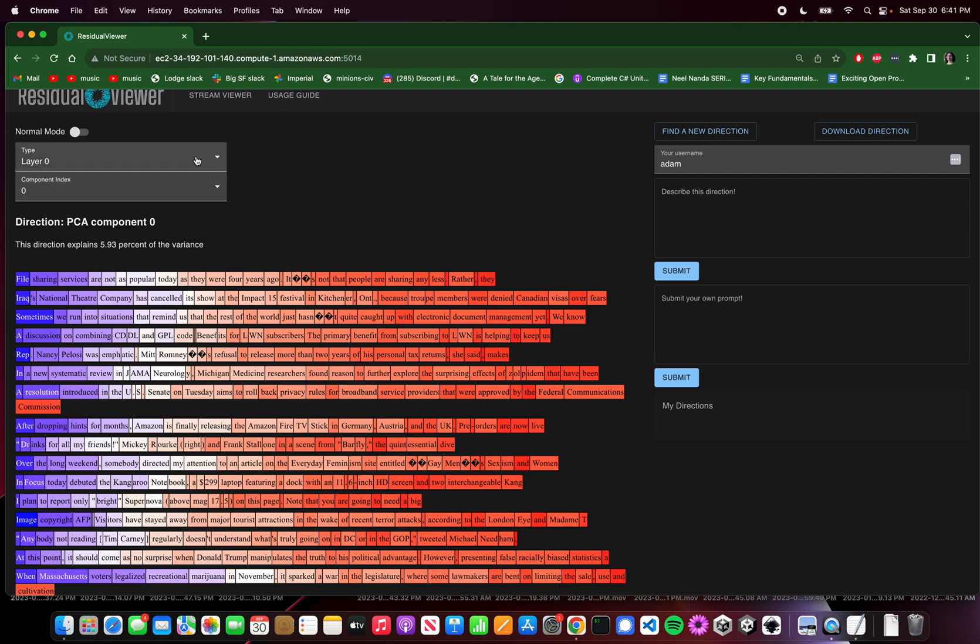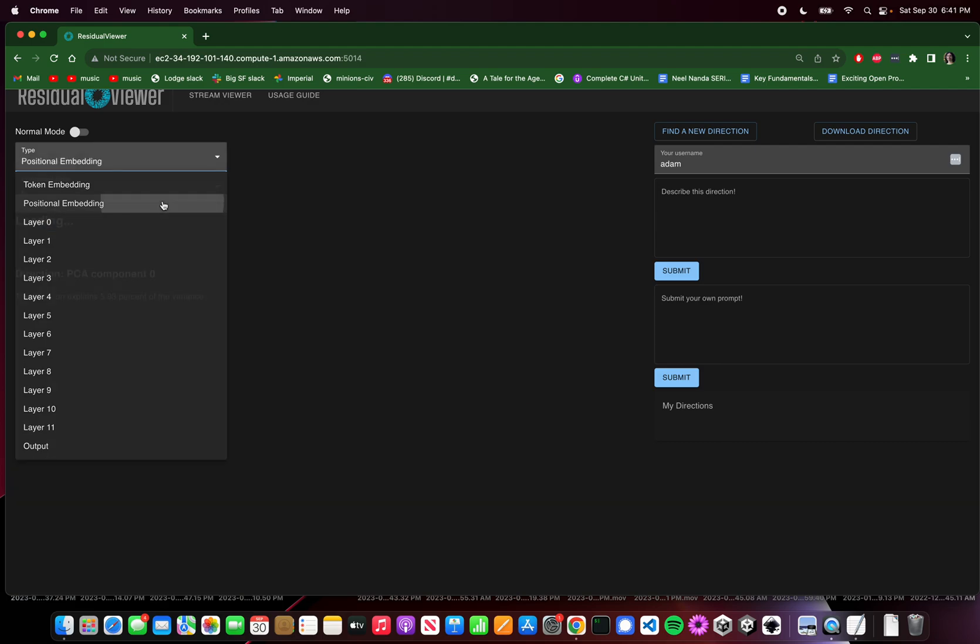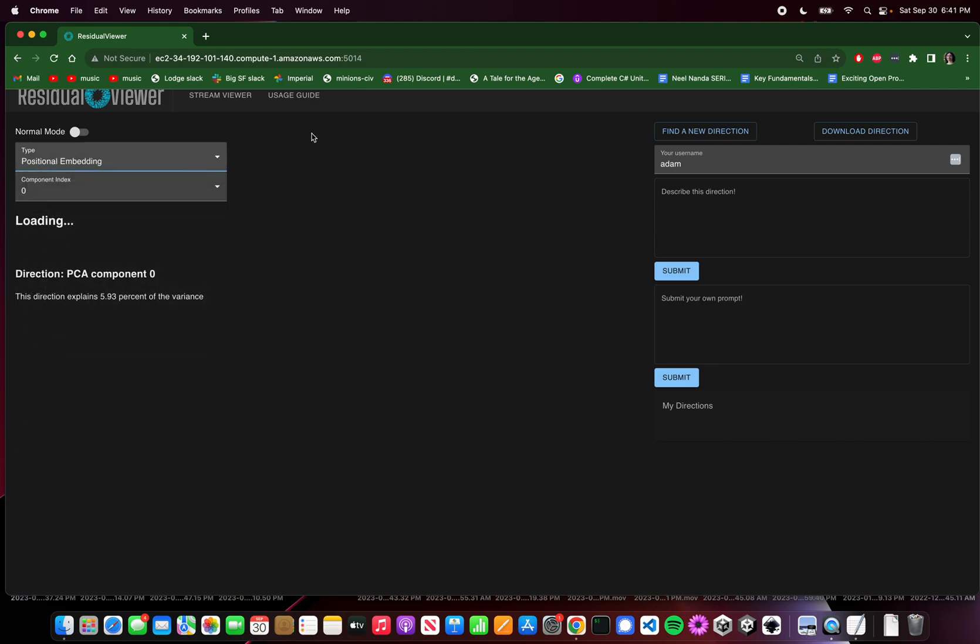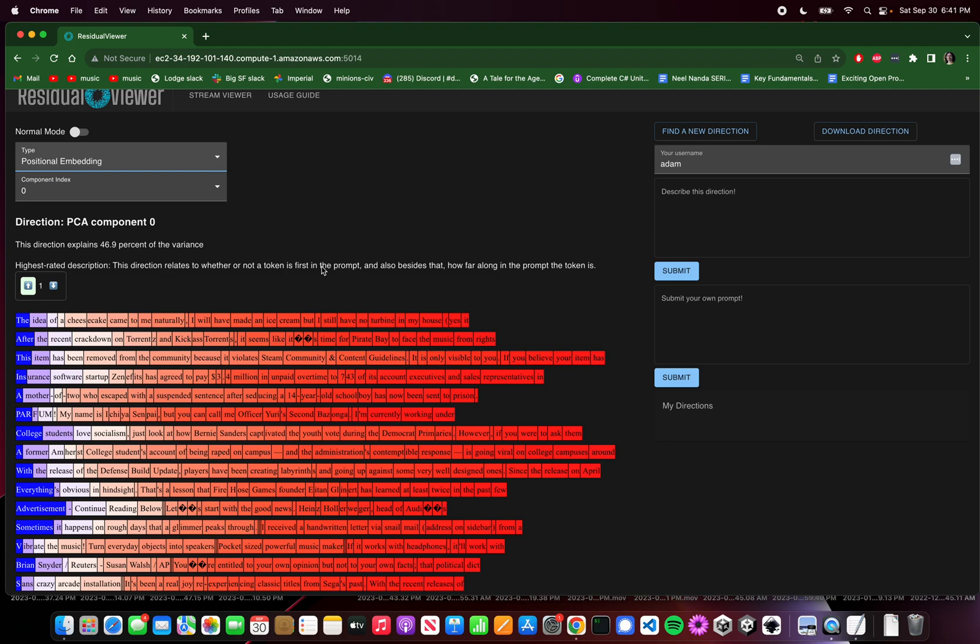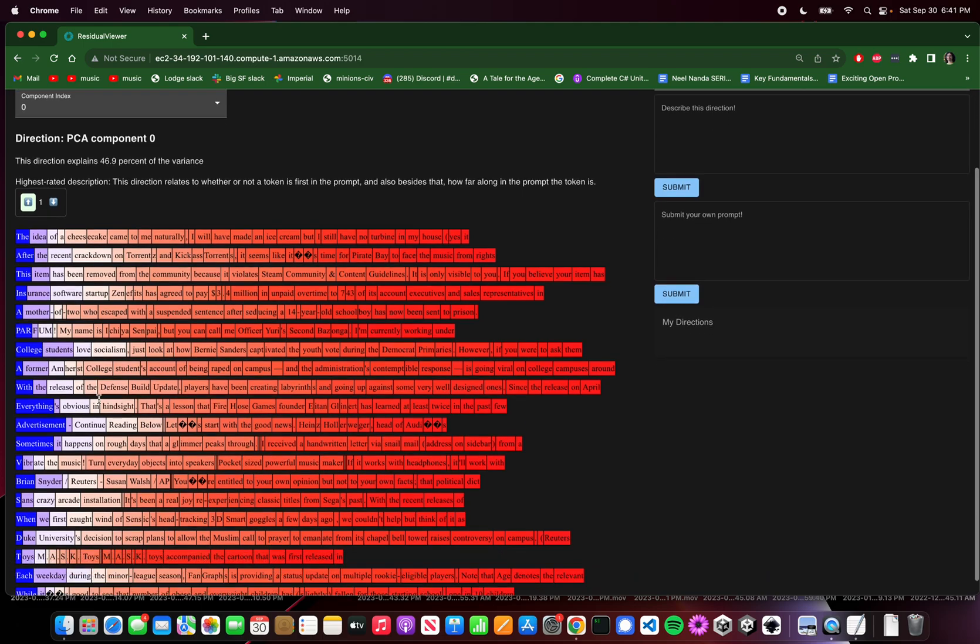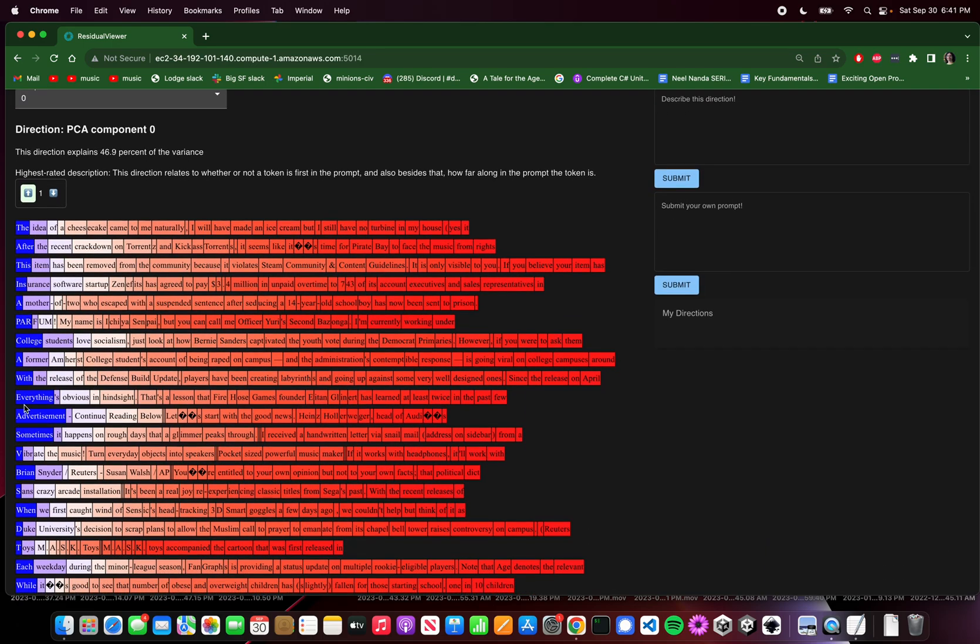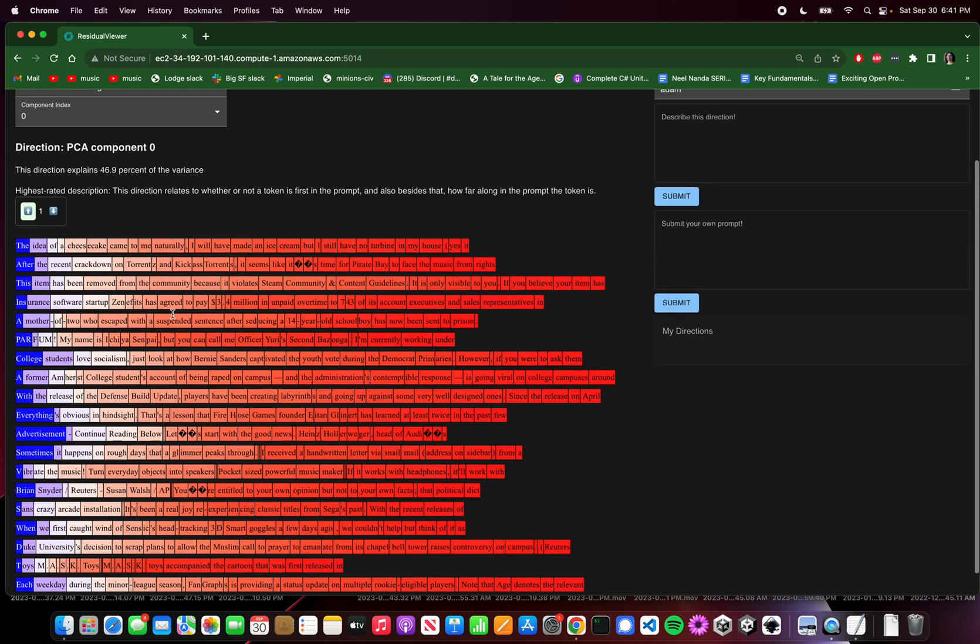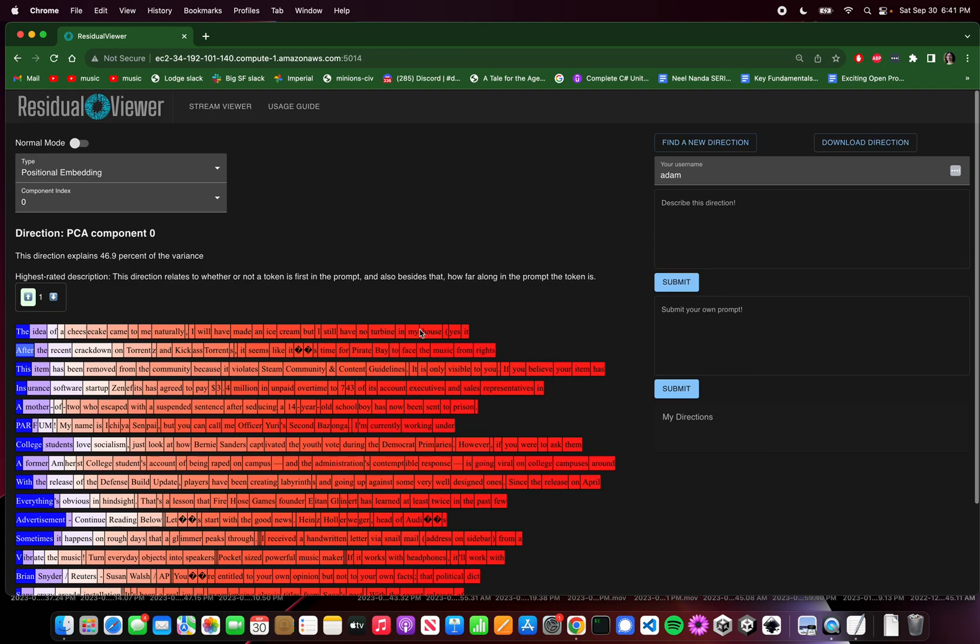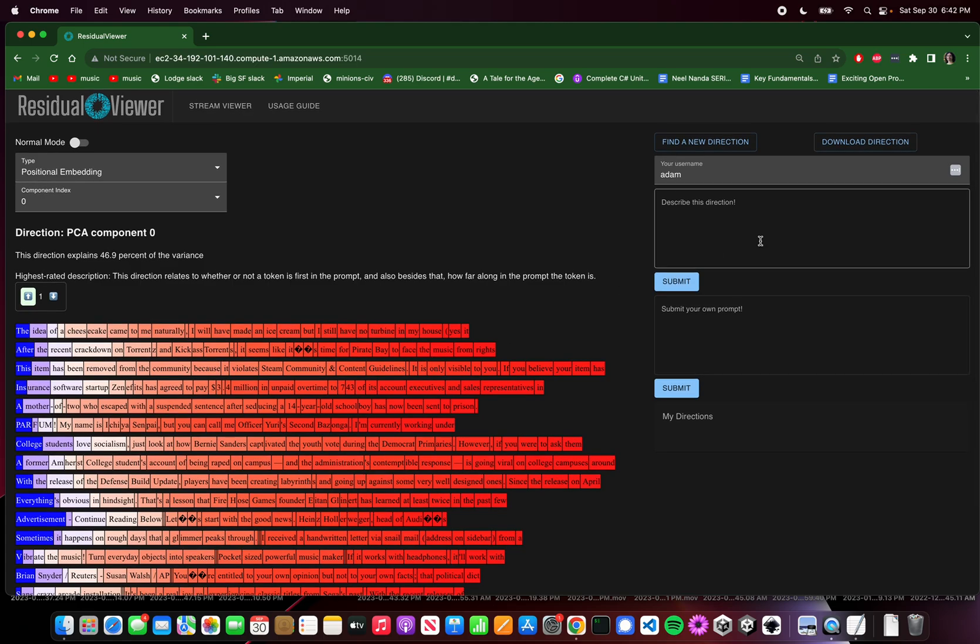As our first example, let's look at the positional embedding, because the positional embedding is nice and simple. It's just about the position of each token within the prompt. The first direction looks something like this. It seems like it's lighting up the first token of each prompt strongly in blue. And then later, as you get further and further along, you become more and more red. But there's sort of two different things going on. One is there's some really special behavior for the first token. And then afterwards, maybe the thing gets more and more red the further you go along. So maybe we could try describing this direction. In fact, someone already described this direction, but I'll just go ahead and describe it again.